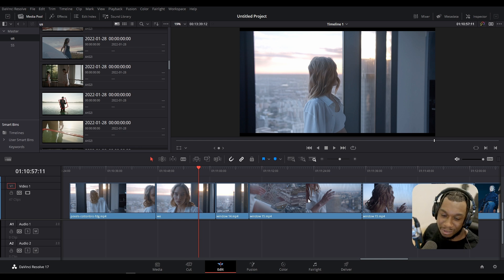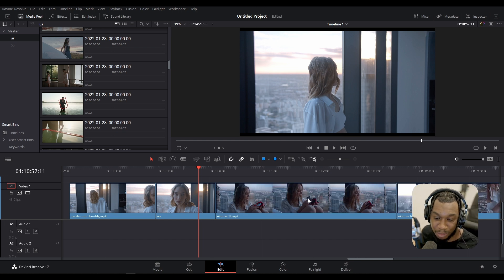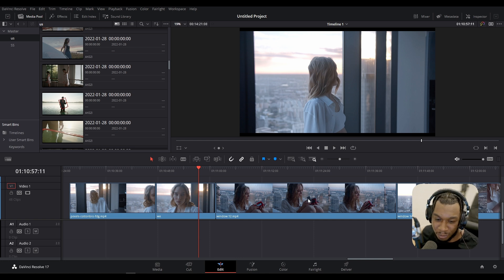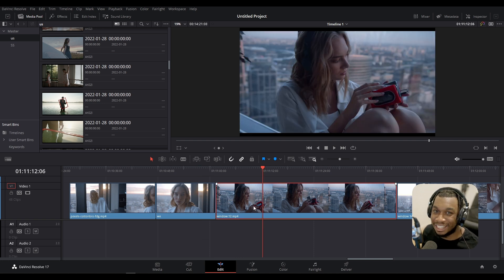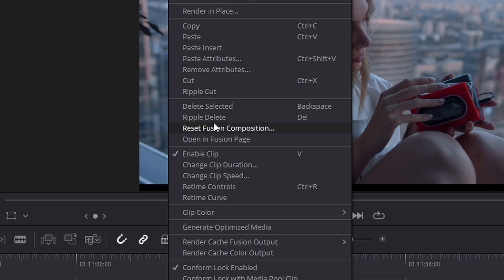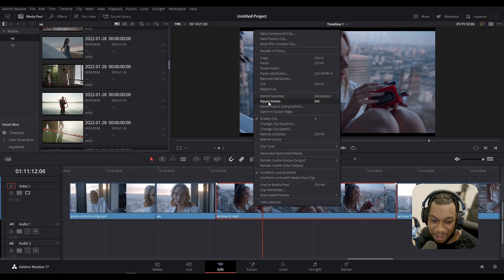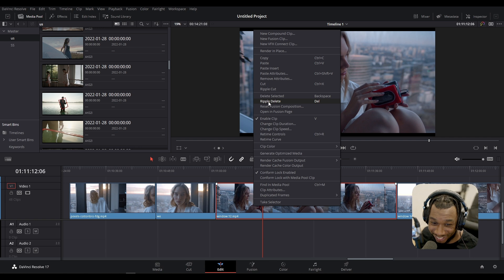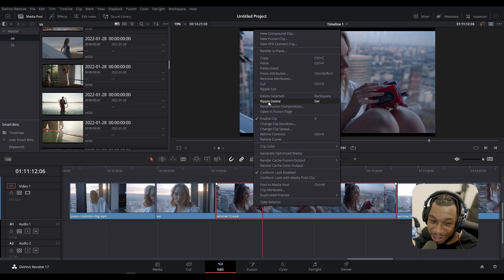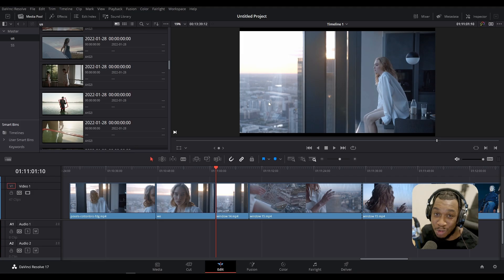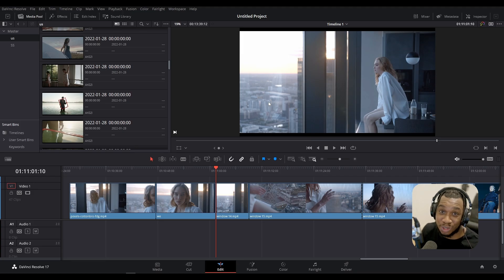Now if we undo all of that, I'm going to show you why rippling operations are so powerful. If we wanted to delete this clip again, we could right-click and you can see it says ripple delete, or you can press the shortcut on your keyboard Del. If I press ripple delete, what do you think is going to happen? Get ready for this.